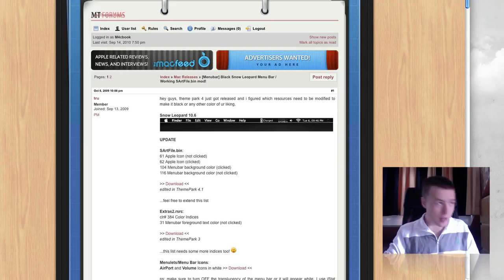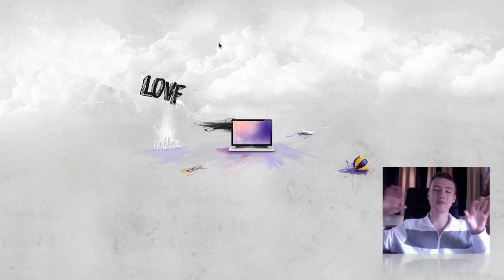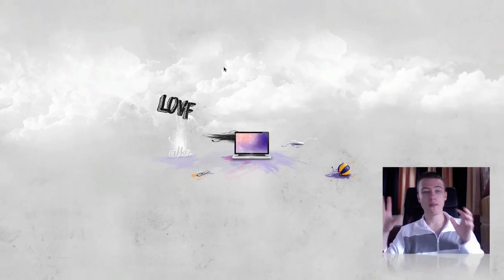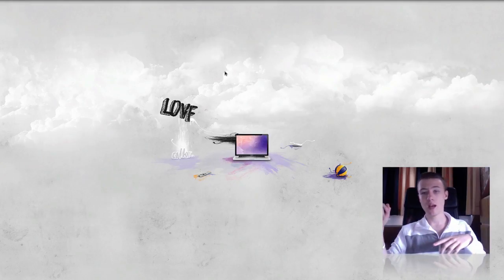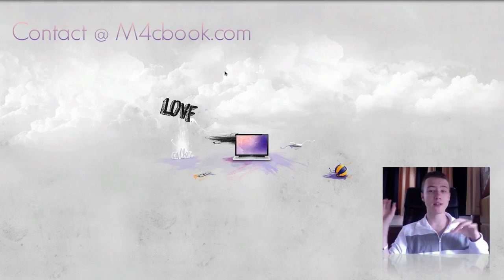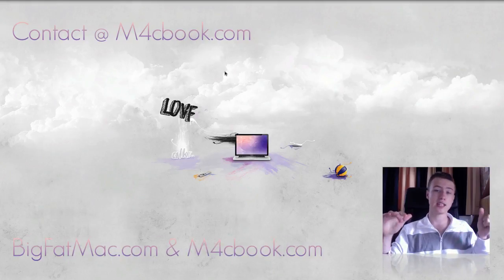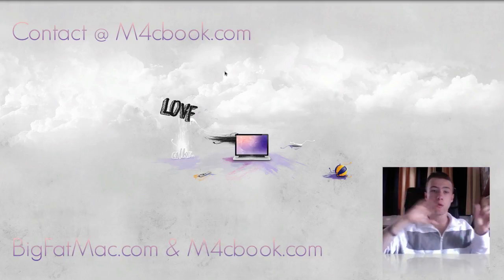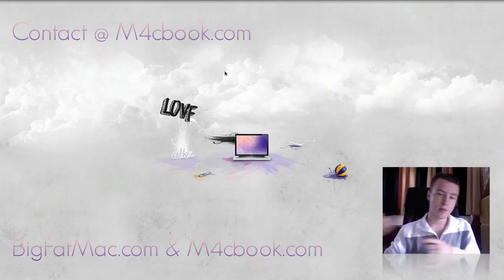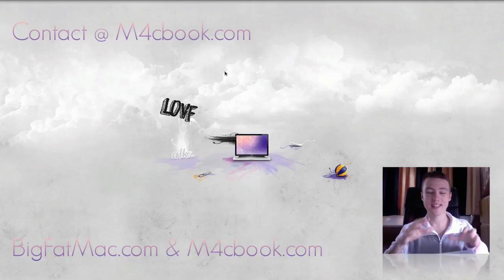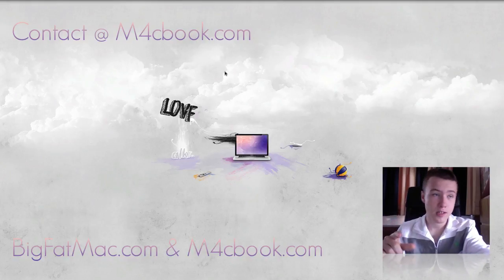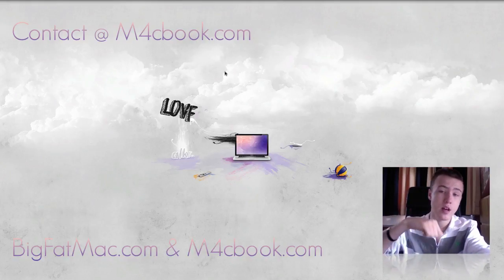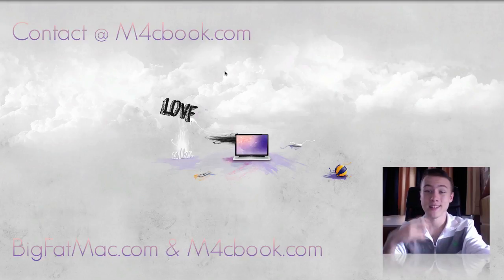So that's it for my Look of the Week, episode 11, I think. Thank you very much for watching. If you have anything you want me to include in the next episode, be sure to contact me at contact at m4cbook.com. You can also check out my website, bigfatmac.com or macbook.com or m4cbook.com. That's it for all the stuff you need to know. Thank you very much for watching. Be sure to rate, comment, and subscribe if you haven't already. I'll see you guys later. Peace.